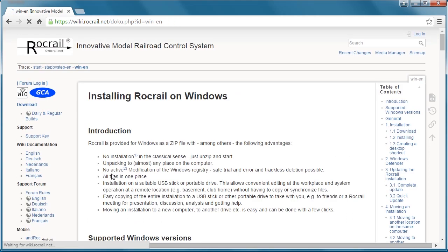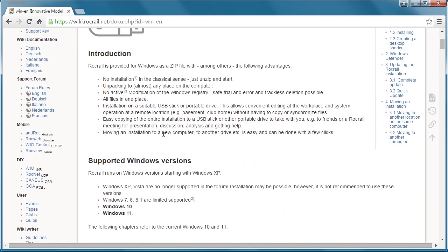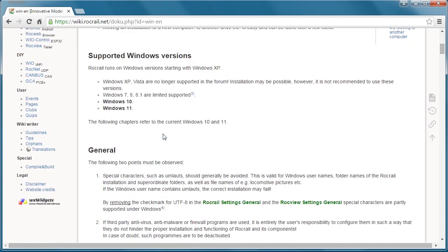If you click on Windows, it shows you the installation procedure.